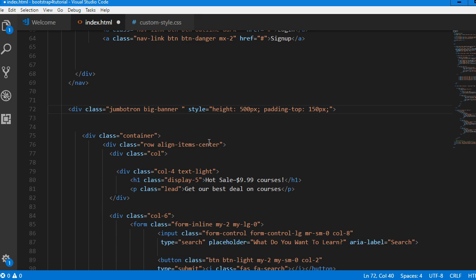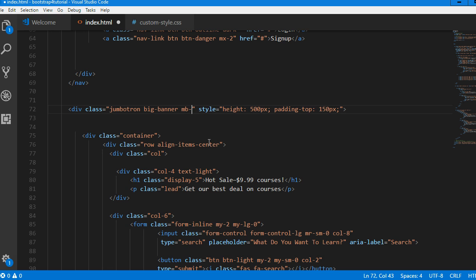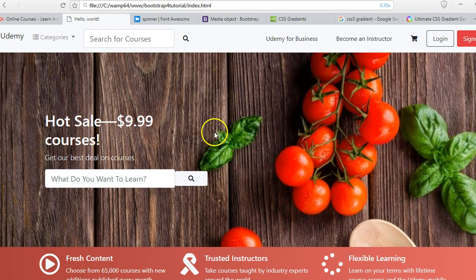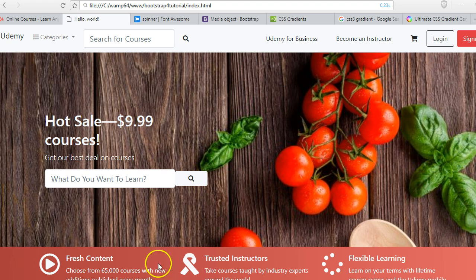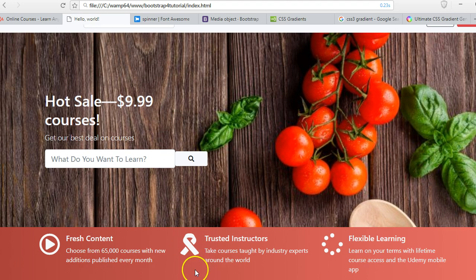By now you should have known how we can do it — you type M, which is for margin, then B for bottom, then dash. We need to set it to zero so that there will be no margin at all. If we come here and refresh, you see it is gone. So we're good so far, so good.